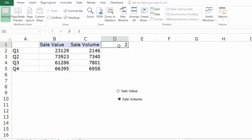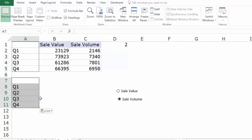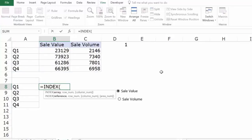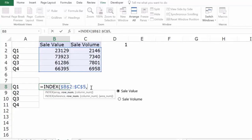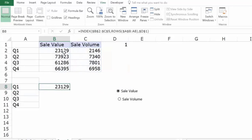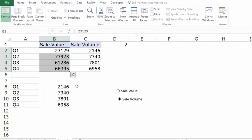Now I can use this selection value to extract the right data point. I'll copy the data structure and use the INDEX function — selecting the entire data range and locking it with F4. For the row number, I'll use the ROWS formula so it increases as I go down, and for the column number, I'll reference the linked cell D1 and lock it too. When I hit Enter and drag down, it gives the sale value data when 1 is selected, and the sale volume data when 2 is selected.